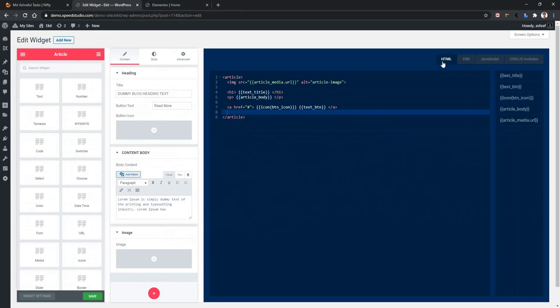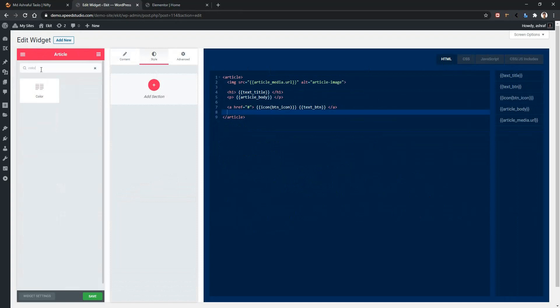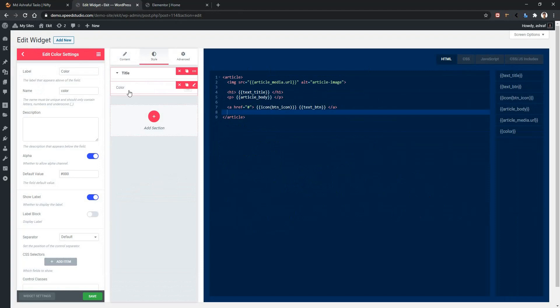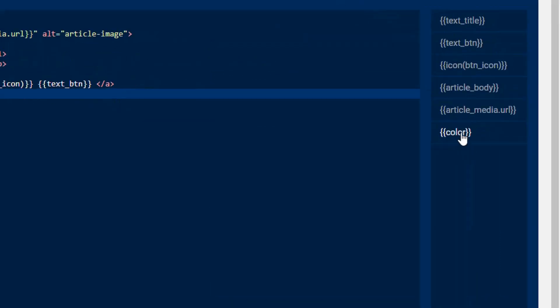The color control is a part of the style tab. So let's add the color control into this style tab. Search color, drag and drop. After that, you'll find a new variable named color.